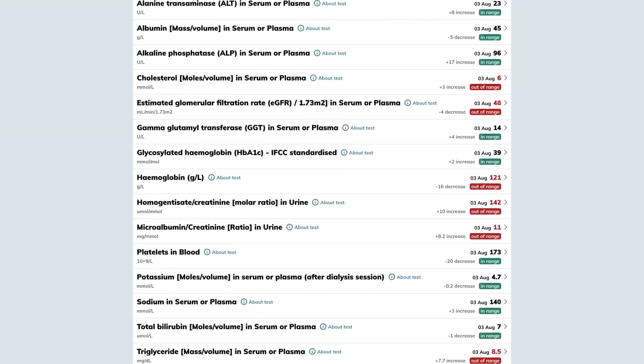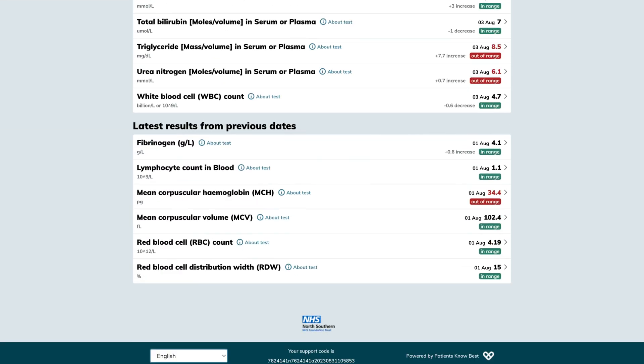Scrolling further down you'll find another section that lists the latest results for tests that weren't included in the most recent batch. This is particularly useful for tracking results over time. For instance, if you were tested for calcium two months ago but not in the latest batch, you can find your most recent calcium test results in this section.